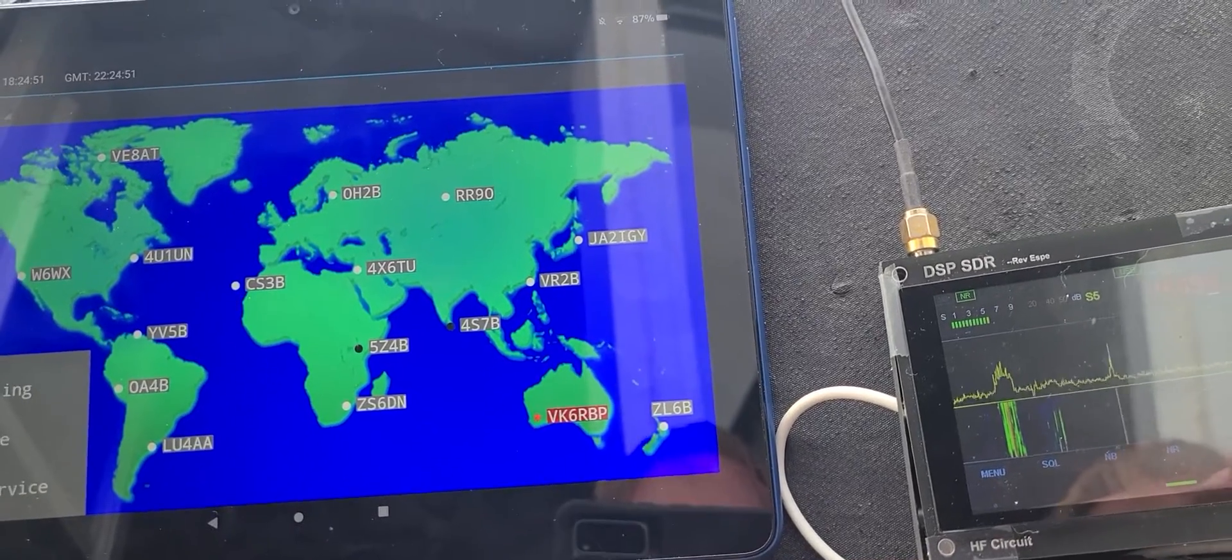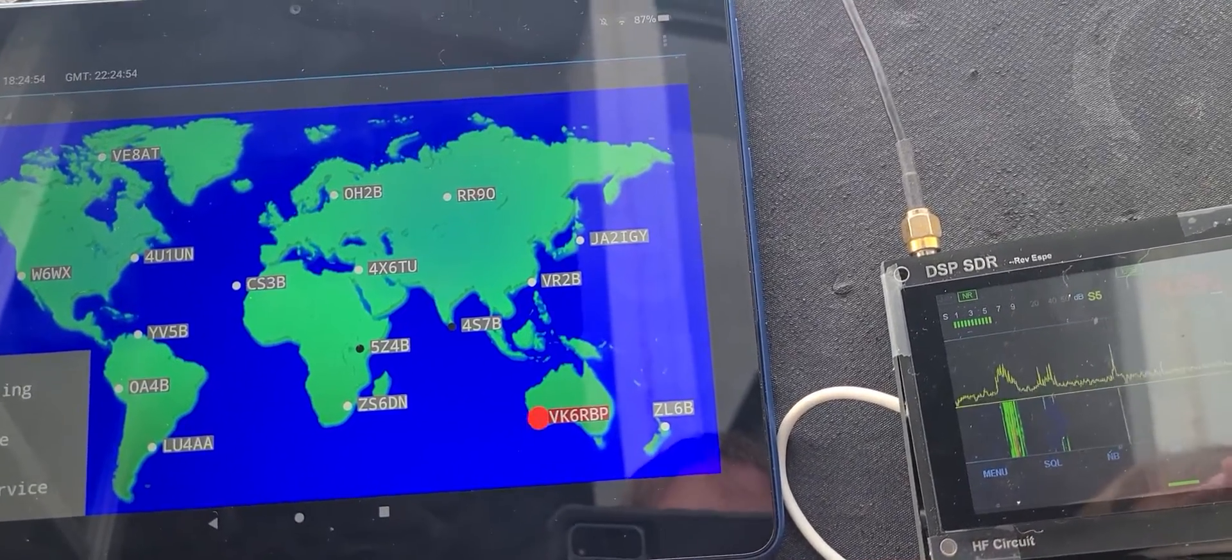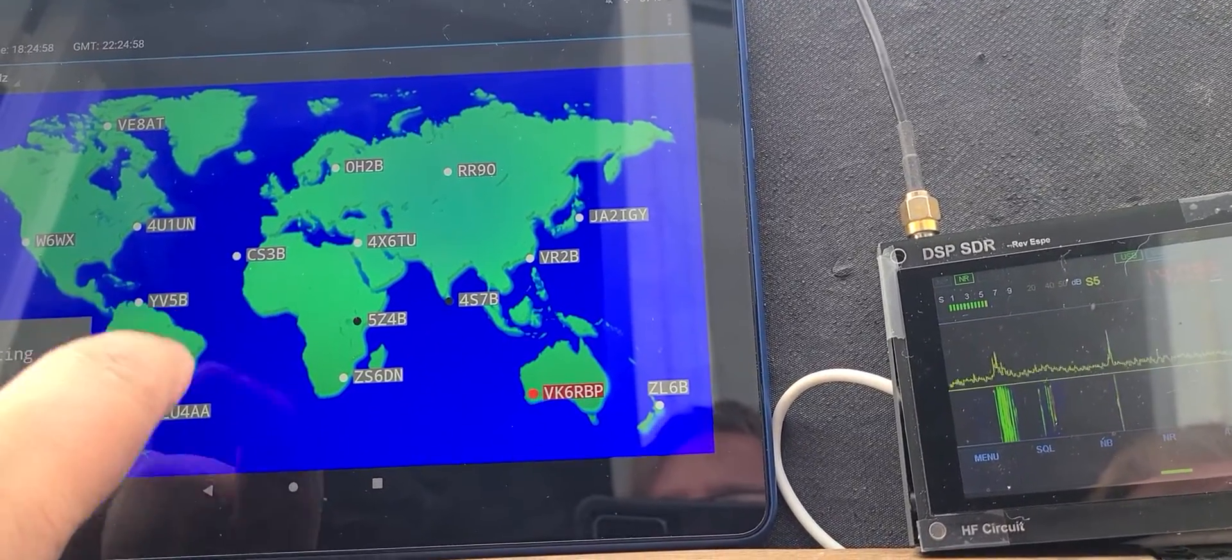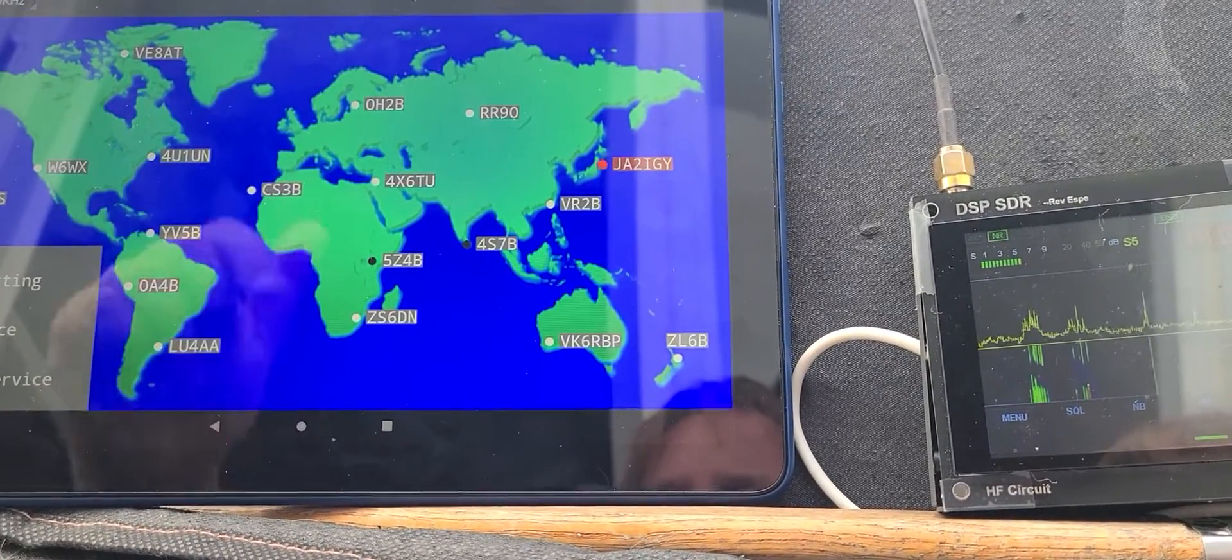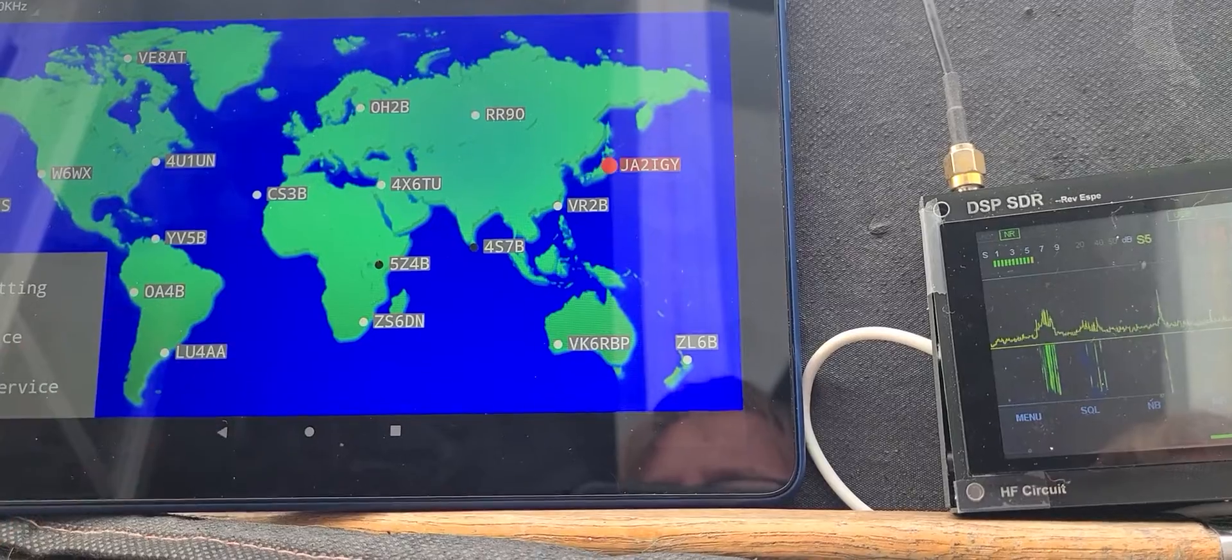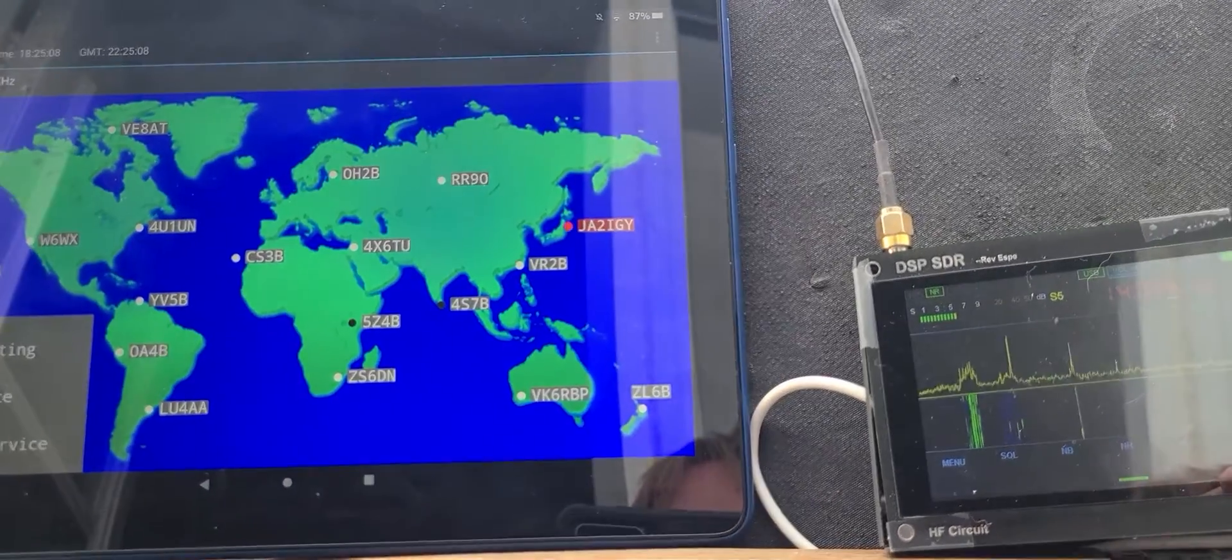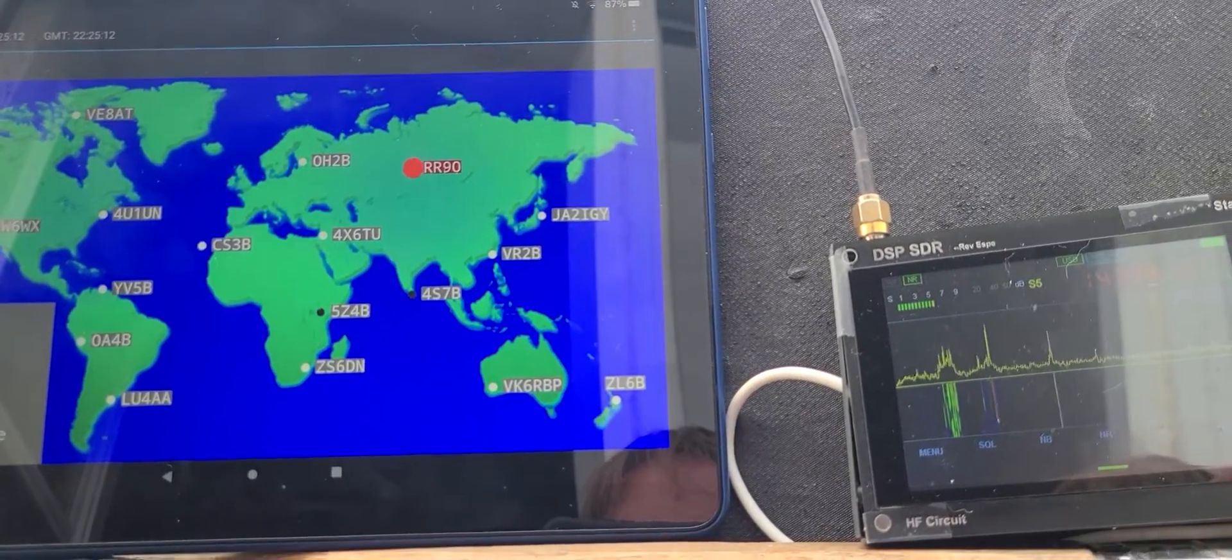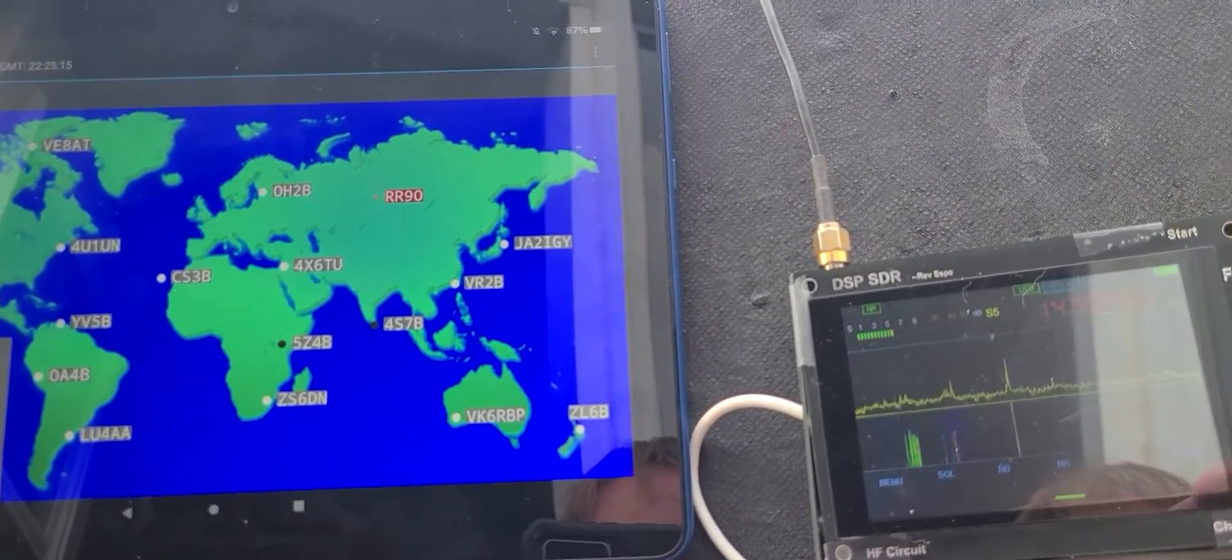So the ones we heard was CS3B, which I believe is from the Azores, YV5B from Venezuela was weaker, but OA4B was there, and so on. And you can actually track them in real time, but your clock needs to be very precise because they follow the clock.